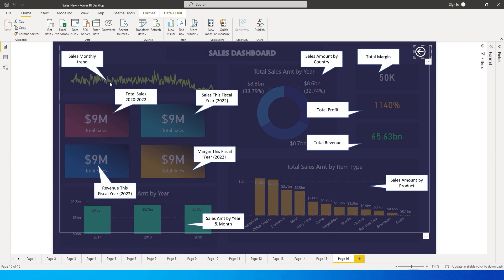You can give out a lot of information — for example, the sales monthly trend, the sales for the year 2020 to 2022, the sales for fiscal year, the revenue, and so on. This is very useful for end users accessing the report, especially people coming in for the first time who don't understand what's on the dashboard. An info button like this will help them understand the report without having to reach out to you with questions.